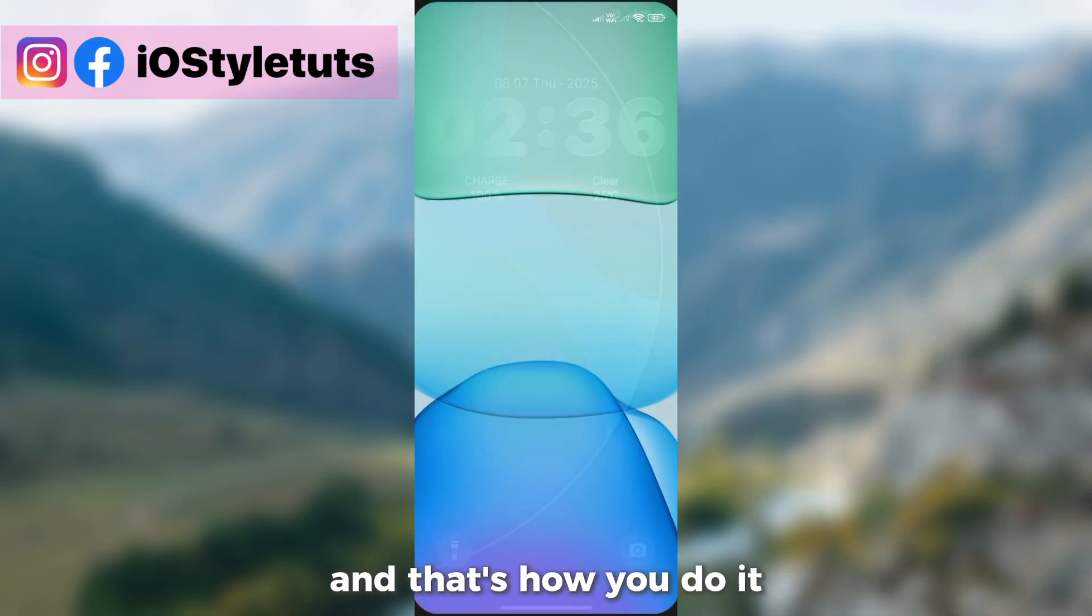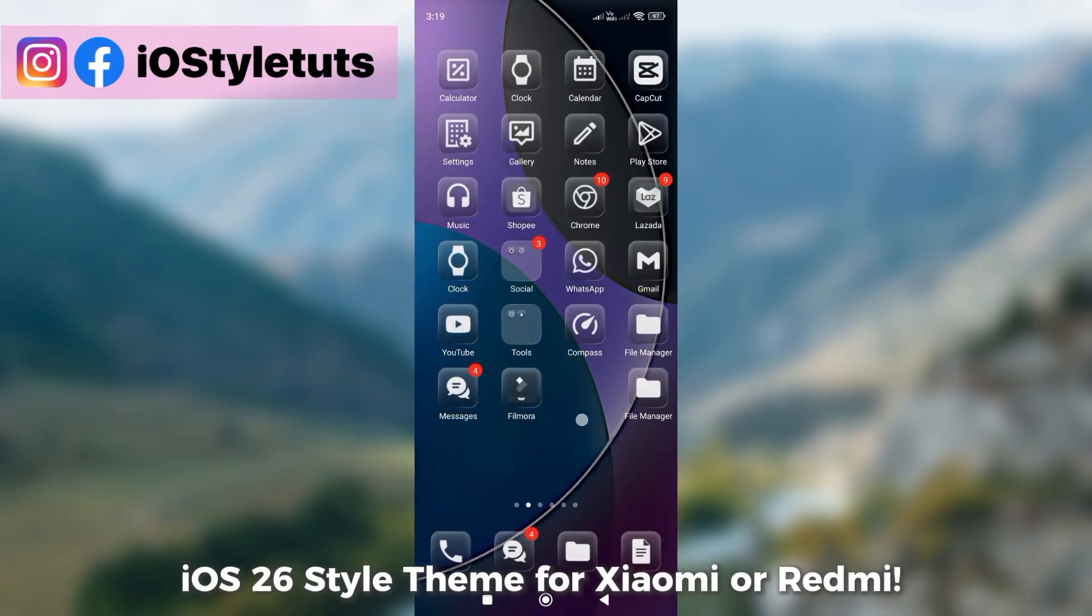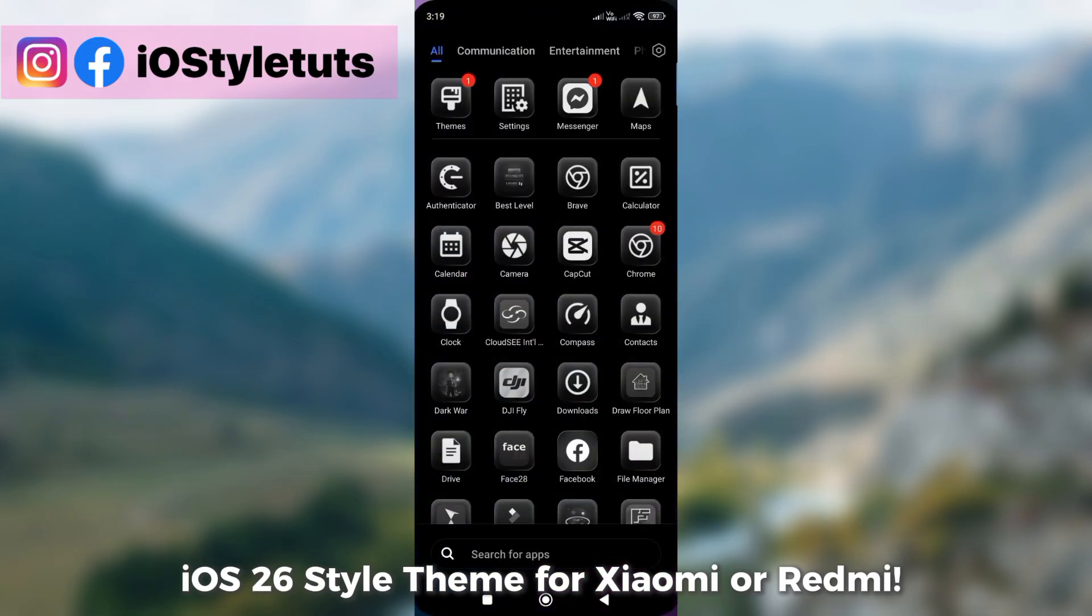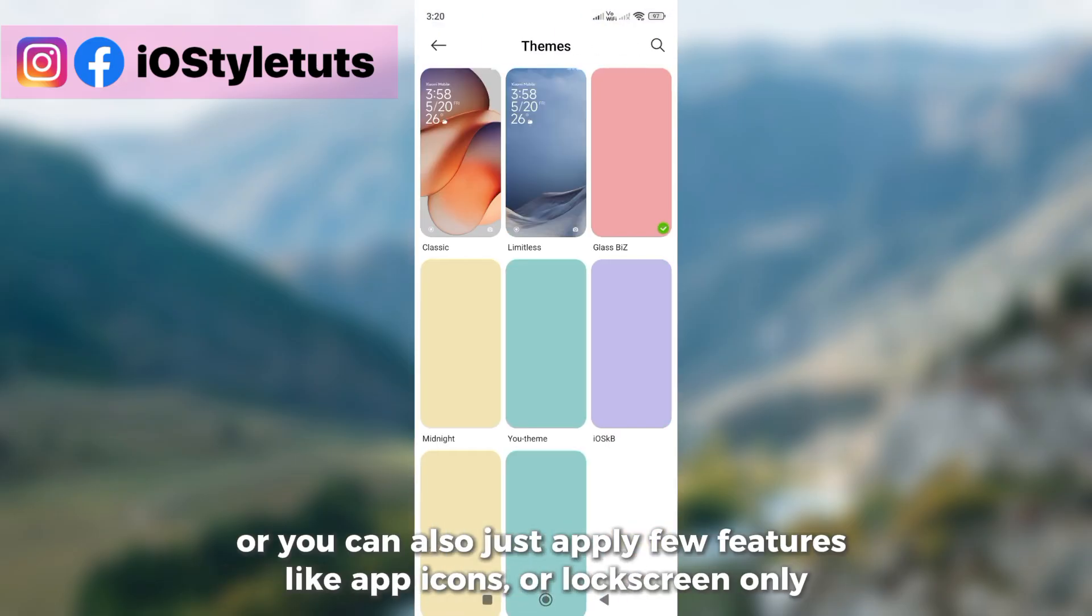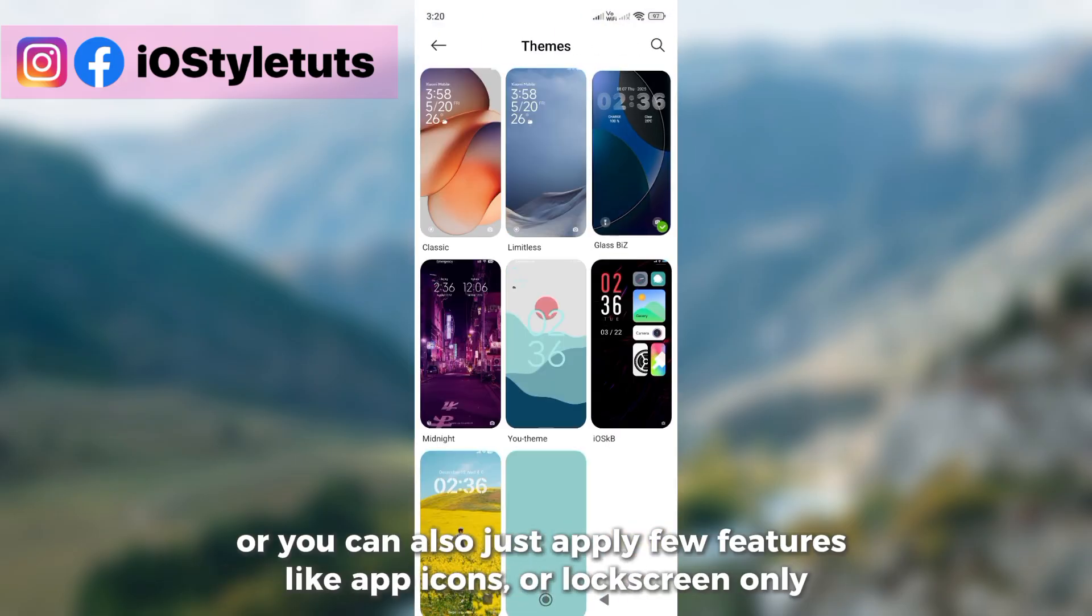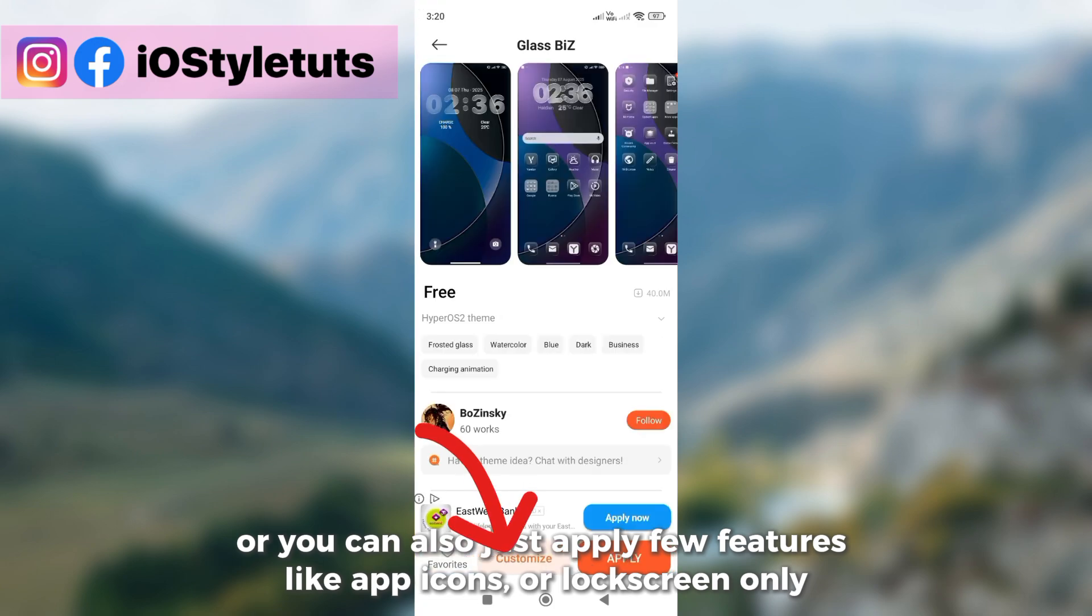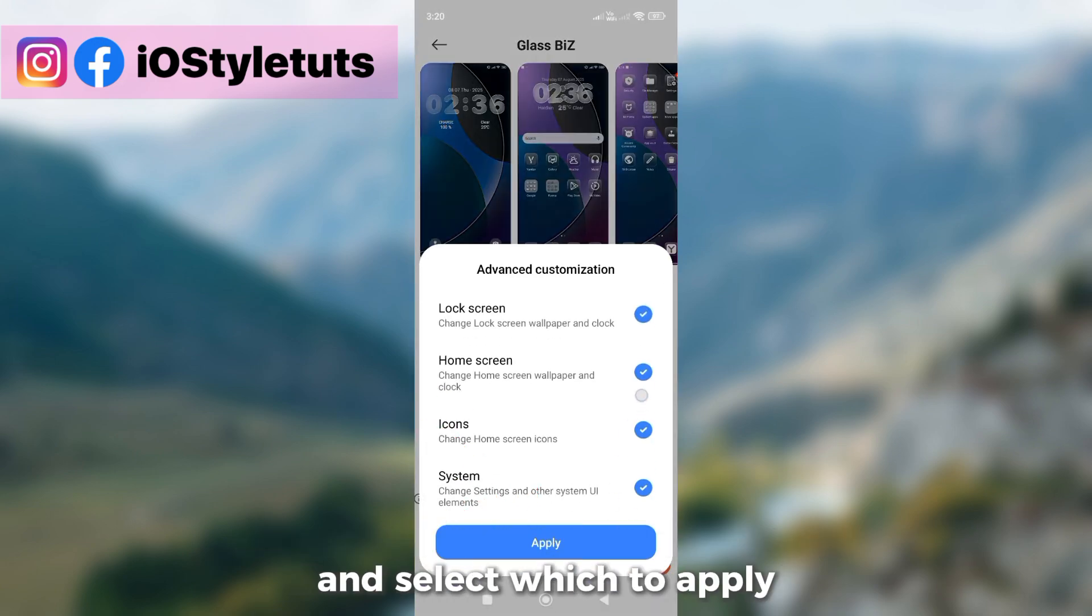And that's how you do it. iOS 26 style theme for Xiaomi or Redmi. Or you can also just apply few features like app icons or lock screen only and select which to apply.